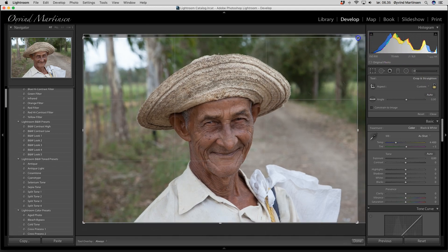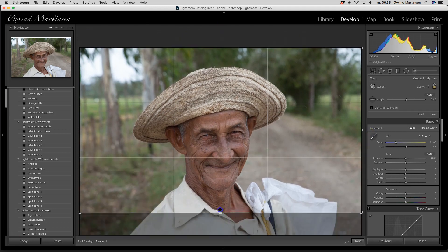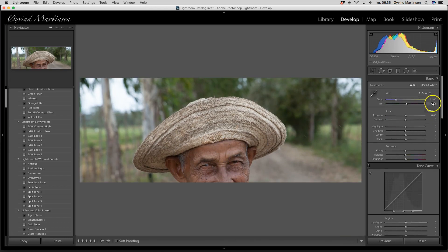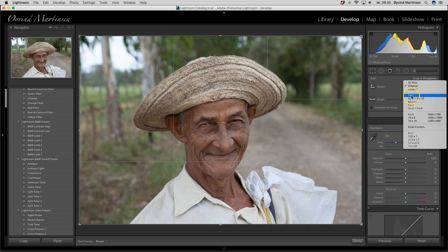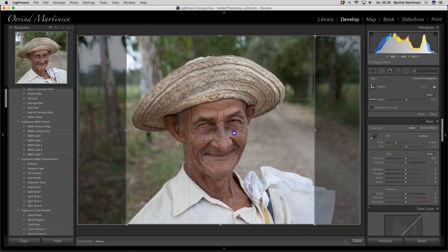You can then select one of the sides, or top or bottom. There are also some preset formats — for example, one by one, which is a useful format. I'm going to keep it at one by one.